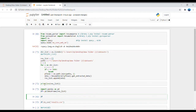This process takes some time to run because NLTK, pyresparser, and resume-parser are advanced NLP libraries, so they consume some time during execution.